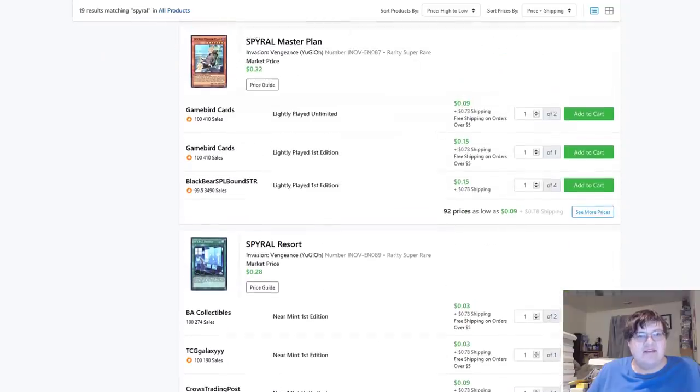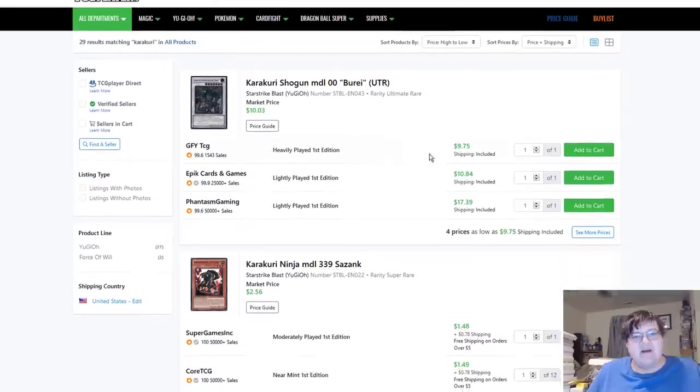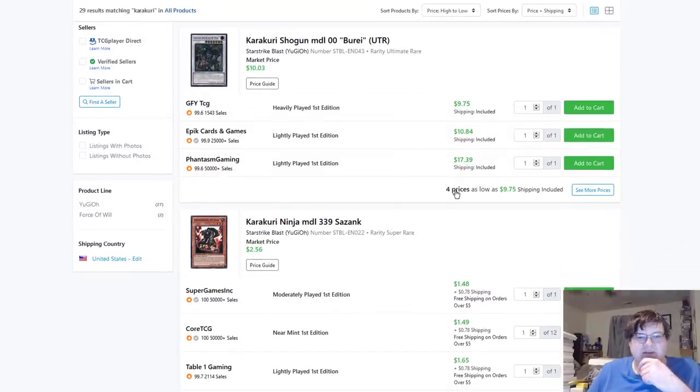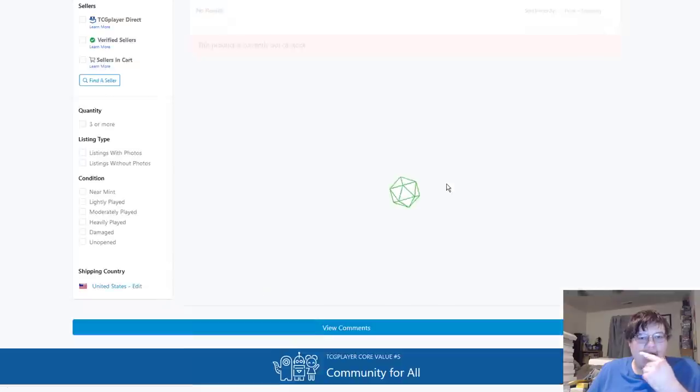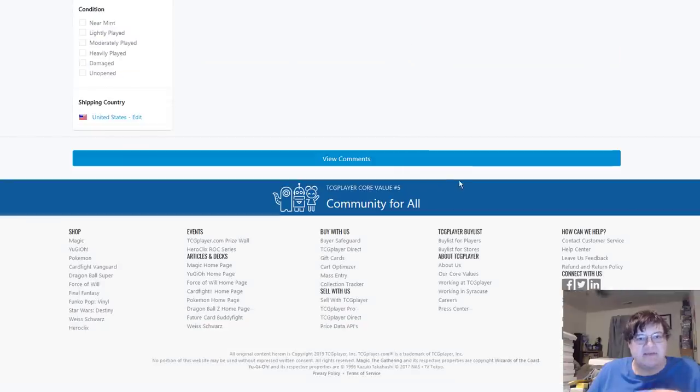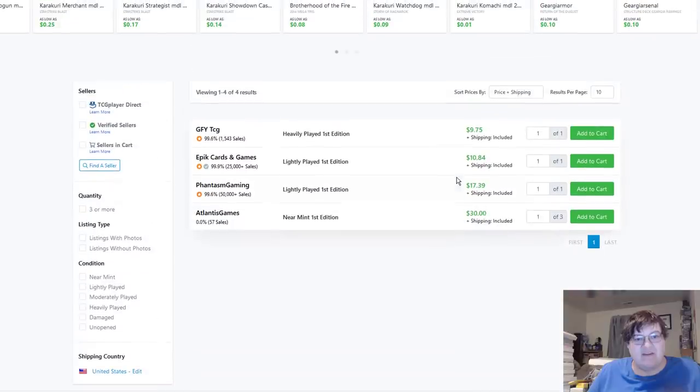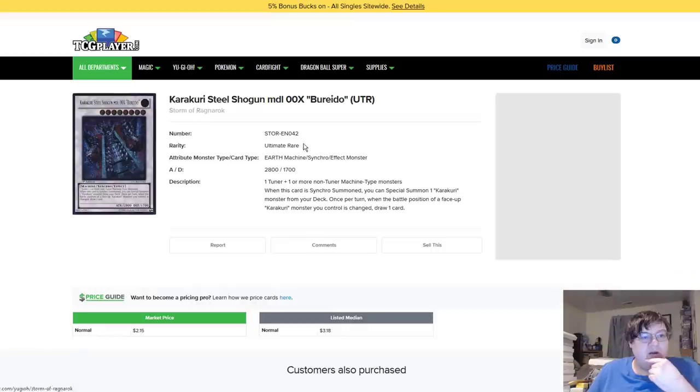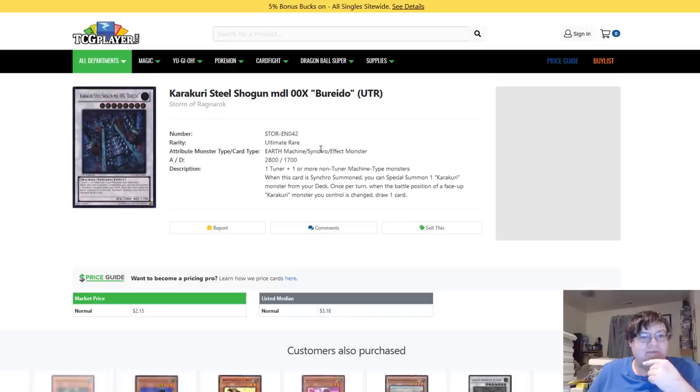Spirals, I say this every single Market Watch, make sure you pick up your Spyral core, it's extremely cheap. Damn, Spanish Quick-Fix for 10 cents. That's not bad at all actually. Master Plan is at a whole 9 cents today.